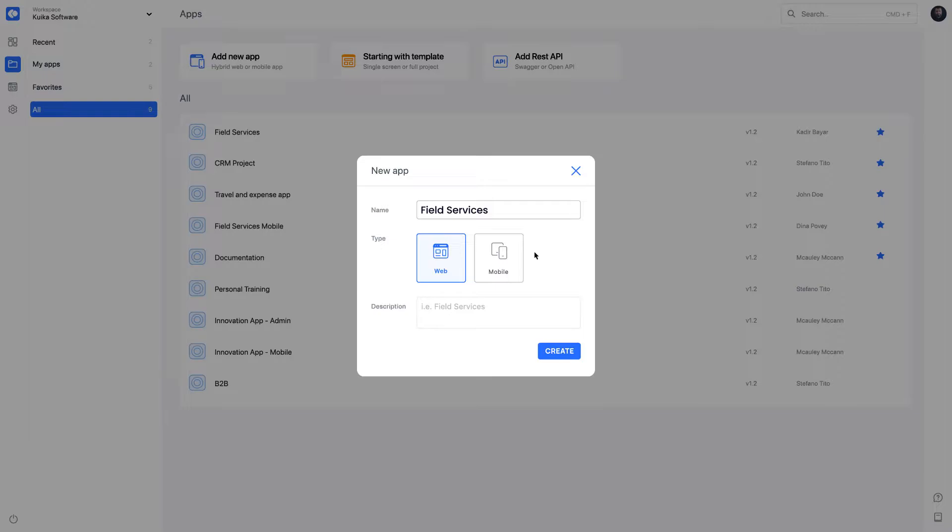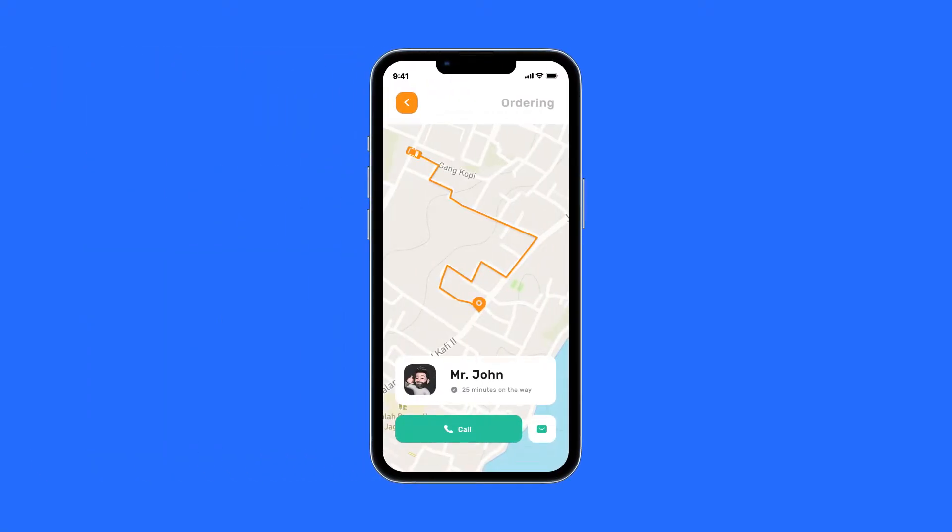The differences between web and mobile applications are: functions within the application vary with device-based features. For example, you can consider mobile-specific features, such as making a phone call.